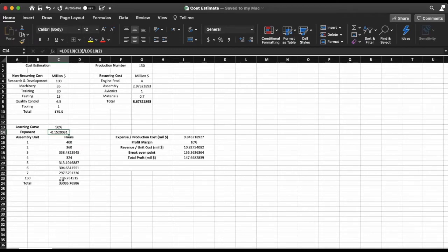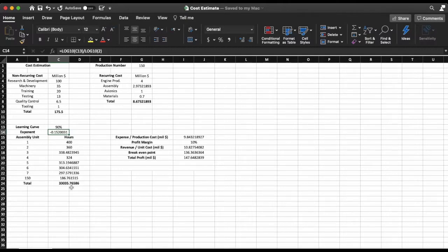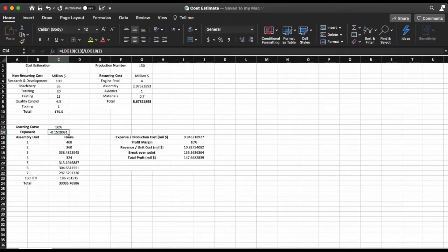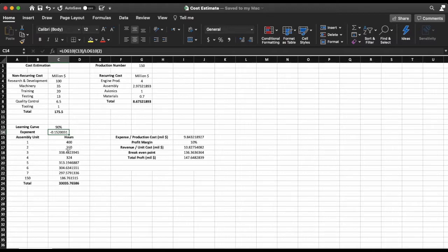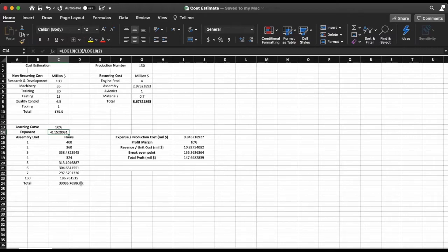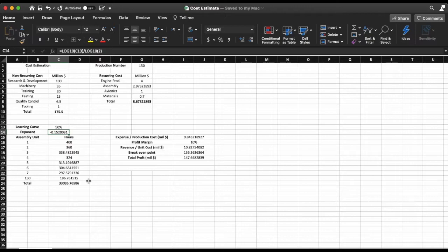For the method of summation I'm going to use an integral and integrate my formula from 1 to 150. The fewer units you have, the more inaccurate your summation is going to become using an integral and vice versa. So for 150 units my degree of error is roughly 0.3 percent so I'm happy with that. So roughly it's going to take me 33,000 hours.